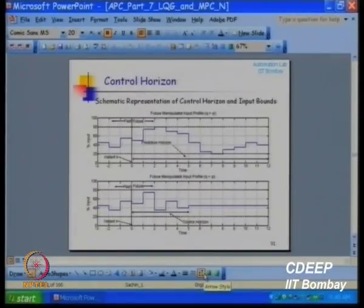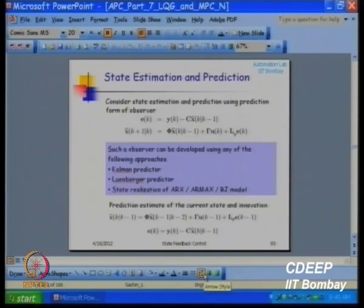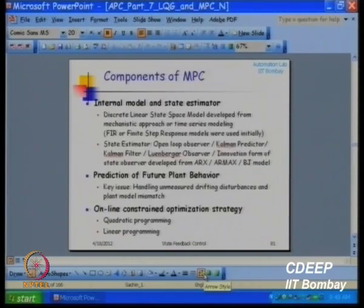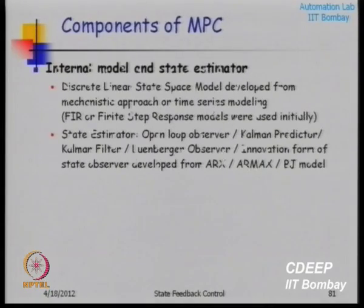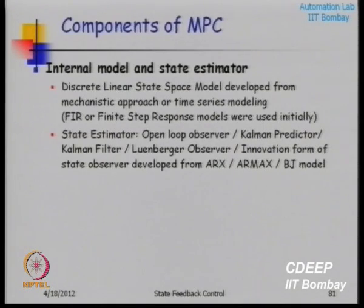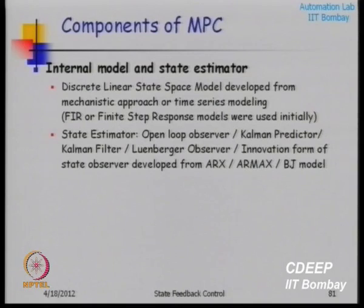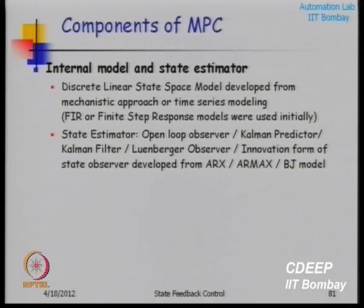Let us go over the basic elements of MPC. One is the internal model. I developed the formulation using an observer — a closed-loop observer or predictor — but you can use all kinds of things: an open-loop observer, a Kalman filter, a Luenberger observer, or any other approach. You can also use a model coming from ARMAX or Box-Jenkins identification.